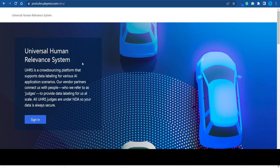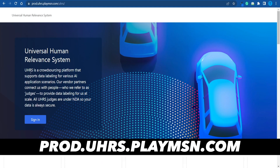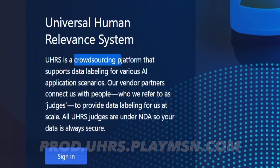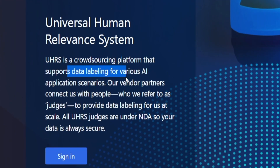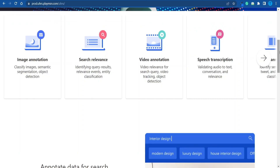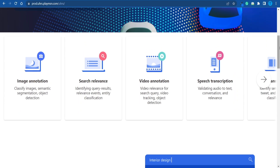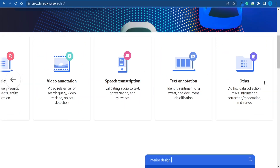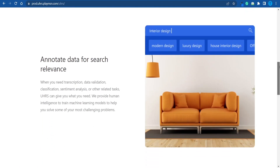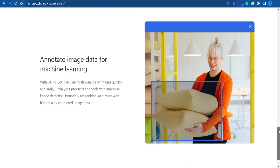Another very similar platform that deals with artificial intelligence through microtasking is called UHRS — the Universal Human Relevance System. It is a crowdsourcing platform that supports data labeling for various AI projects. All you have to do is complete easy tasks such as image annotation, speech transcription, text annotation, or data collection, and you will get paid for your contribution.